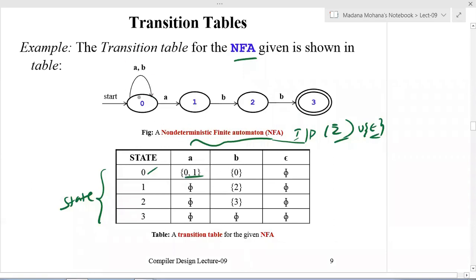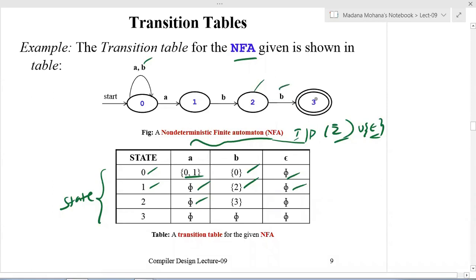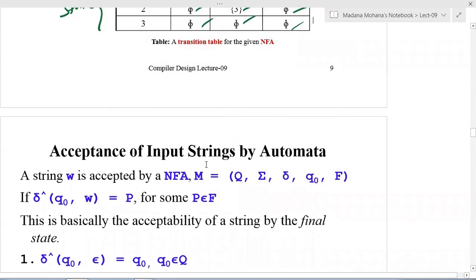From state zero on input 'a' it goes to zero and one, so we write {0,1}. From state zero on input 'b' it goes to zero, so we write {0}. From state zero on epsilon there is no transition, so it is ∅. From state one on 'a' there is no transition — ∅; on 'b' it goes to state two; on epsilon — ∅. From state two on 'a' — ∅; on 'b' it goes to state three; on epsilon — ∅. From state three on 'a', 'b', and epsilon — all ∅.